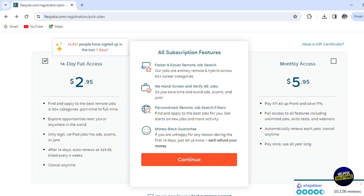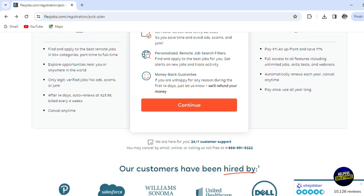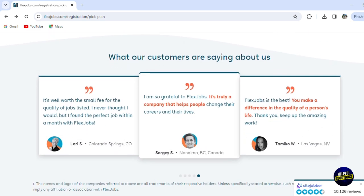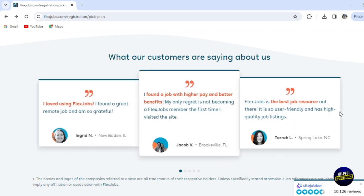When we scroll down, here are the features or the reviews of other users. Someone said that it is well worth the small fees for the quality of jobs listed. They never thought they would, but they found the perfect job within a month with FlexJobs. You'll be able to see the reviews of other users.